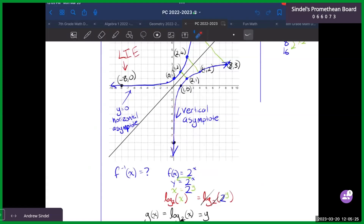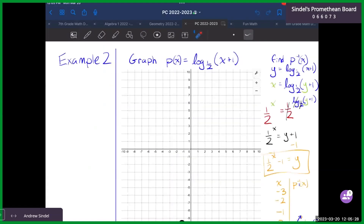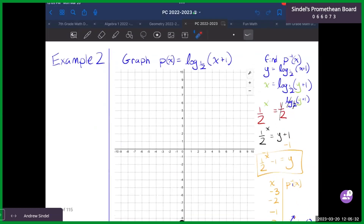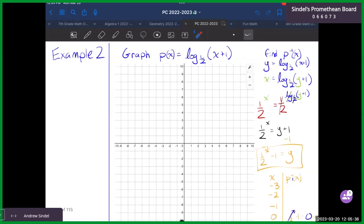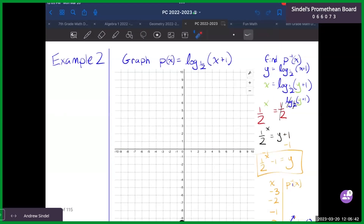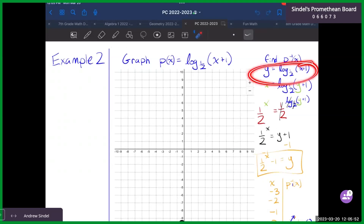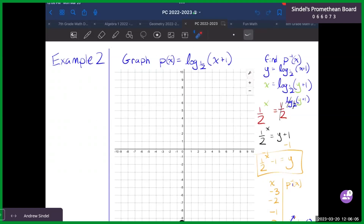We are now on to example two, which we almost finished, and then we'll do example three, call it a day in terms of notes, and then jump into homework. As a review of our process: we had to find the inverse of this function P — so we're finding P inverse. From there, we switched X and Y. Then we needed to undo the logarithm, and the only way to undo a logarithm is by exponentiation with the base — a base of one half. We reroute X, reroute the log base one half of Y plus one, leaving us with just Y plus one, and still one half to the power of X. To get Y by itself, we subtract one, giving us the inverse function.